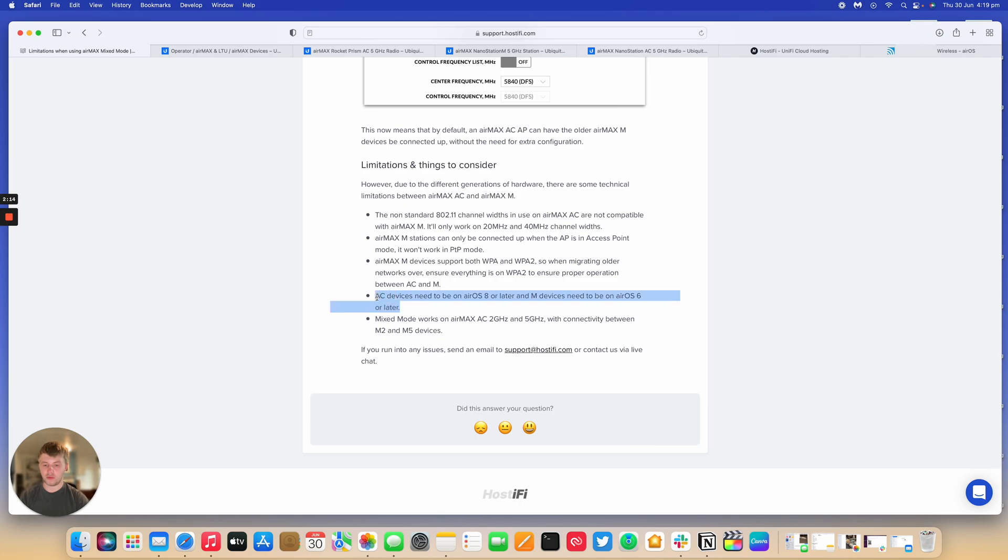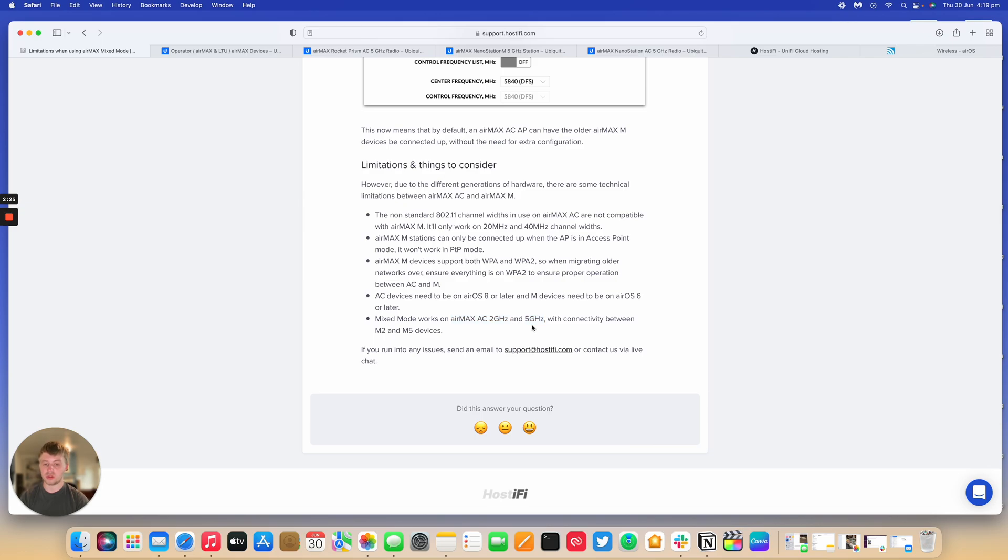The software needs to be on AirOS 8 or later for AC devices, and AirOS 6 or later for M5 devices. And then this works on AirMax AC 2 GHz and 5 GHz, with connectivity between the M2 and M5 devices.